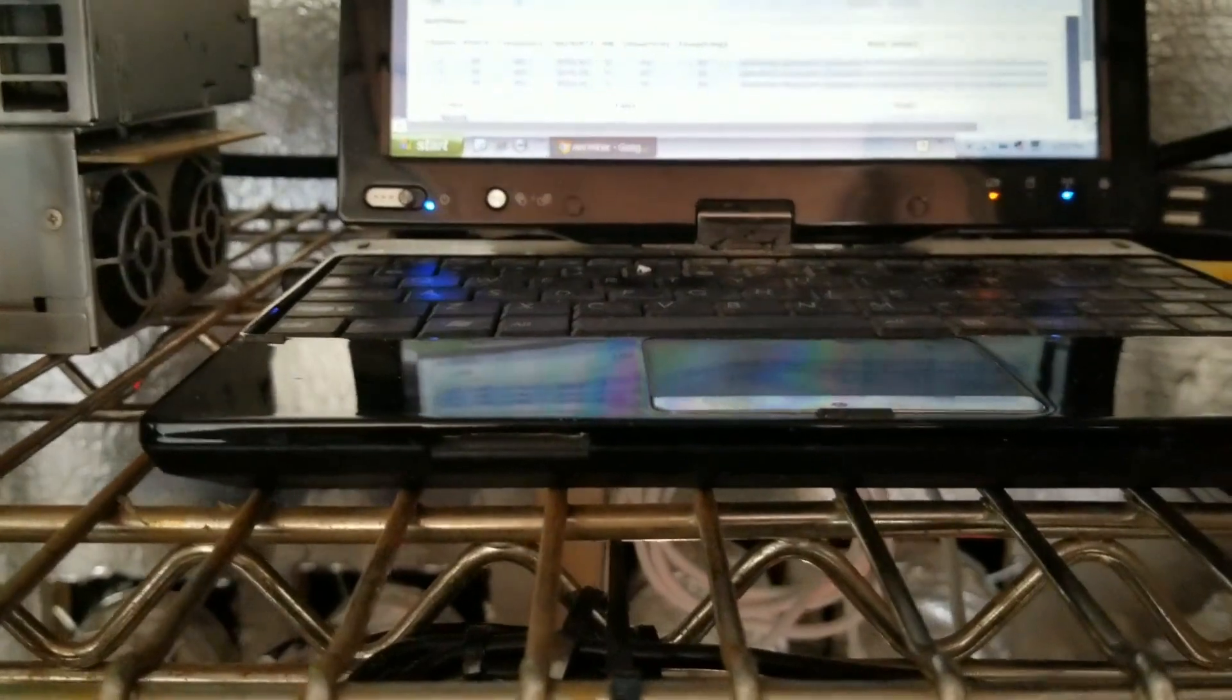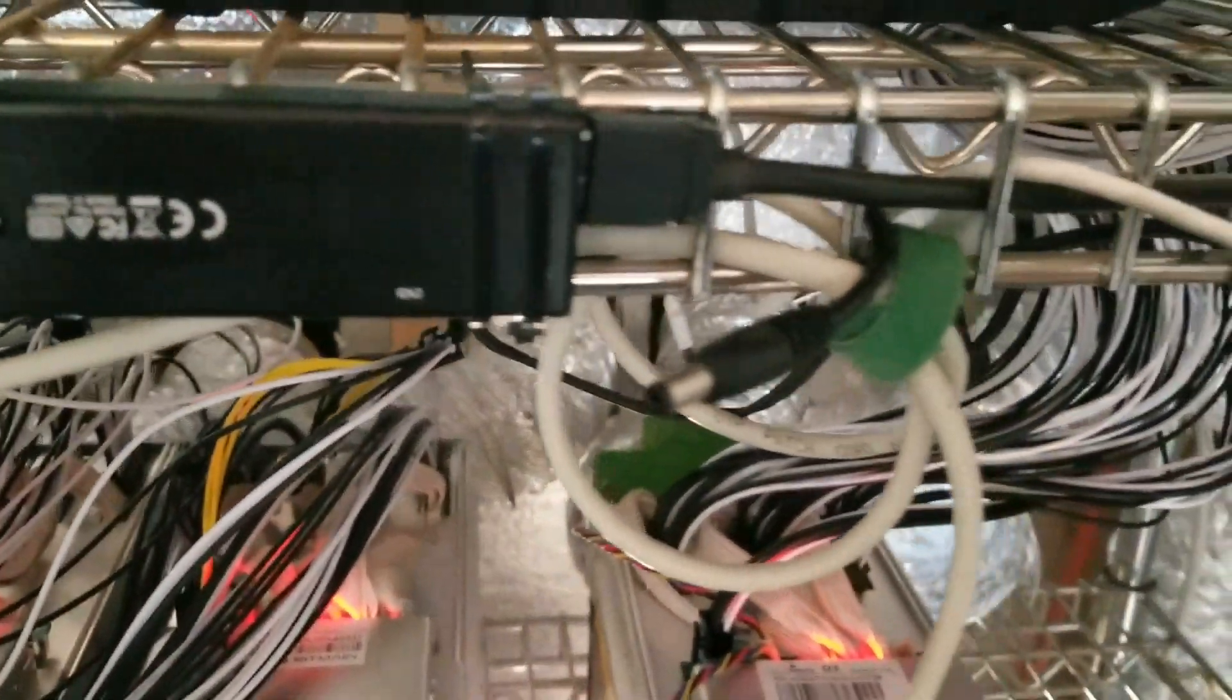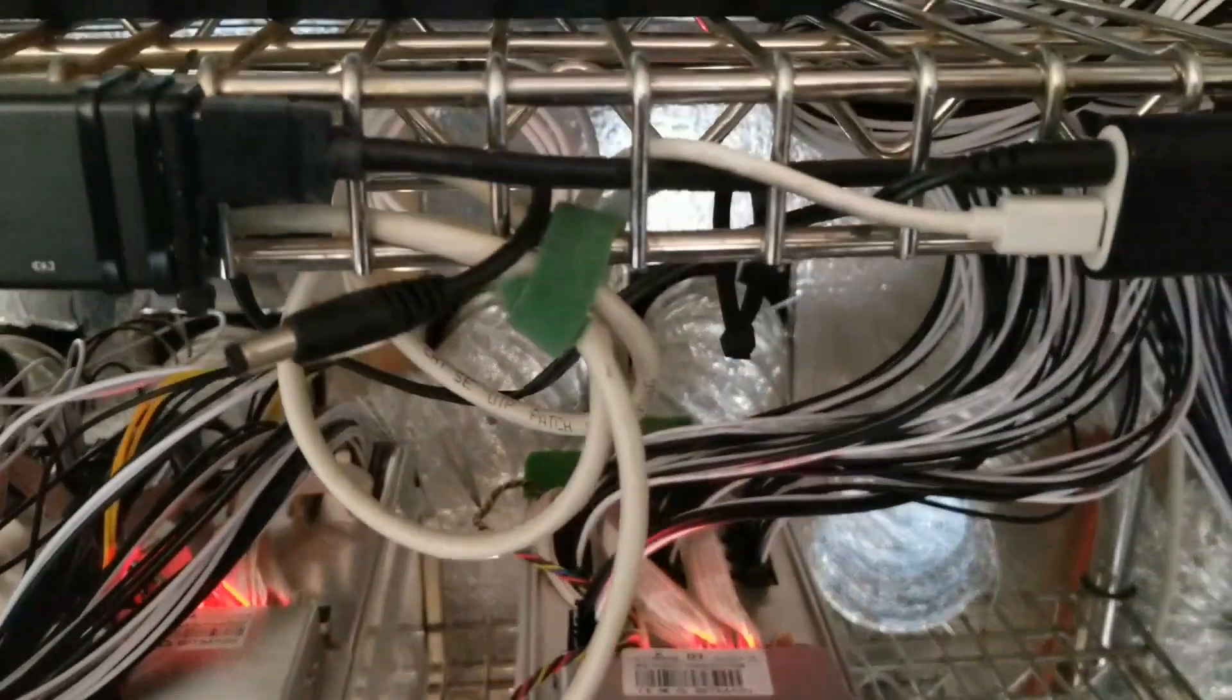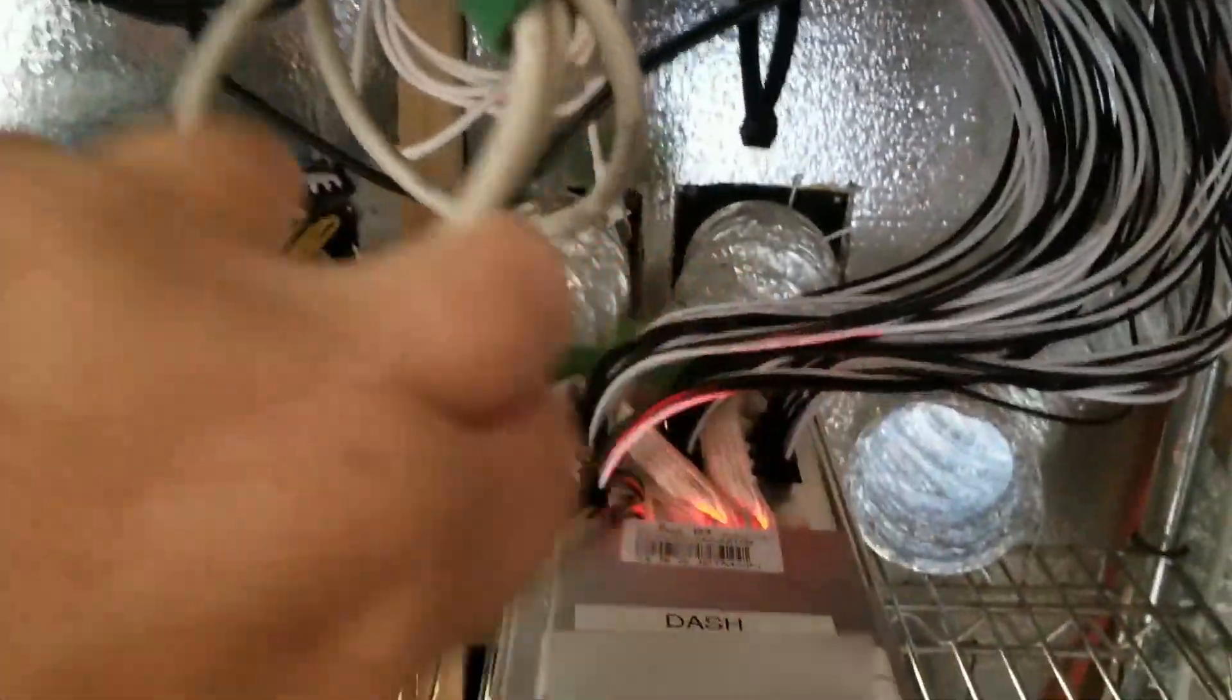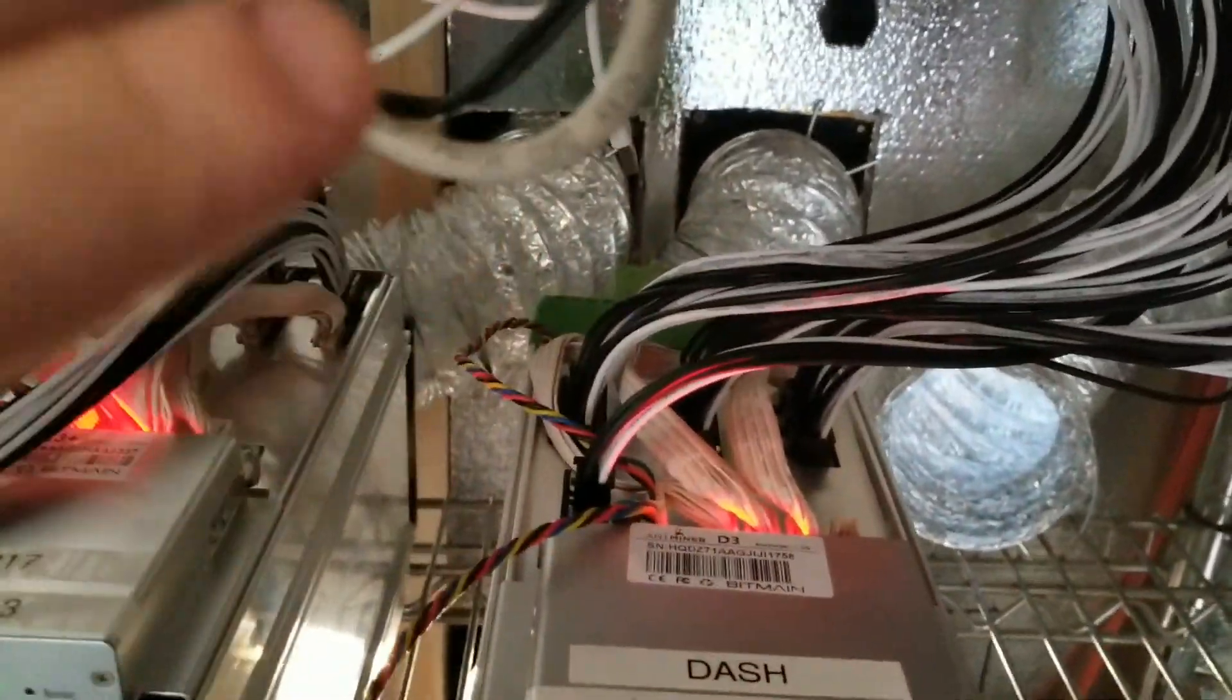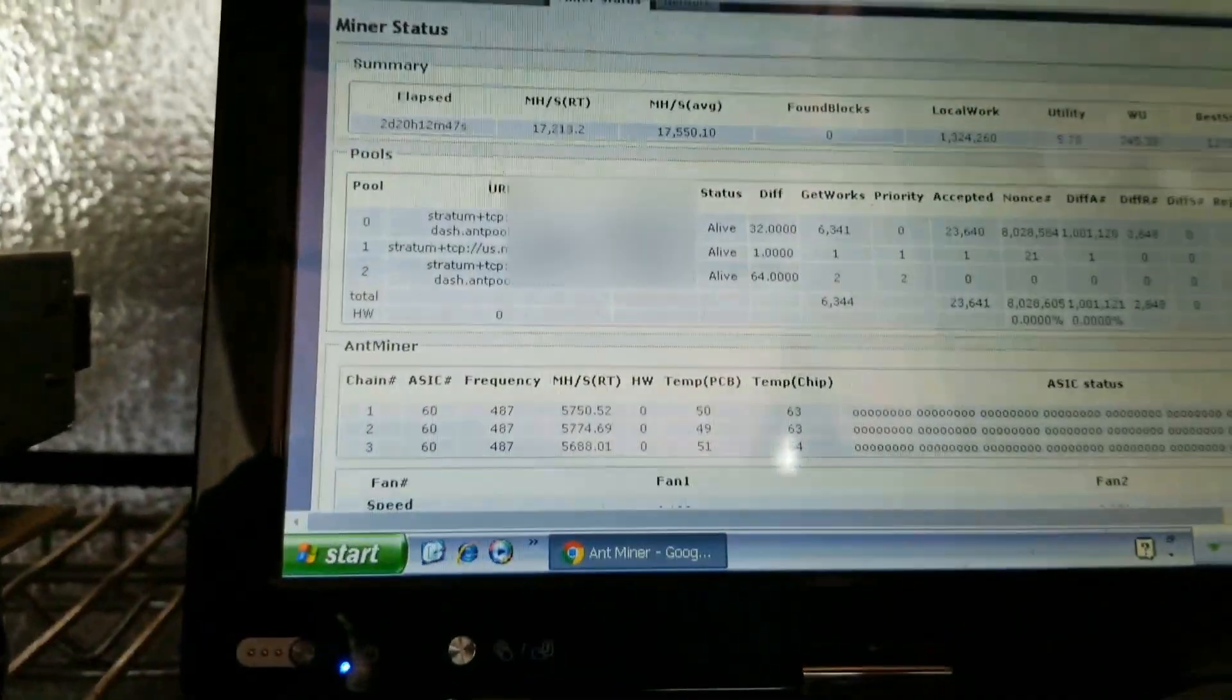All right, I just want to apologize for how loud it is. I'm actually in my little mining room right now, but I wanted to answer some questions on the fan shrouds I made. You can see I got one on the machine right here. There's too many wires in the way.